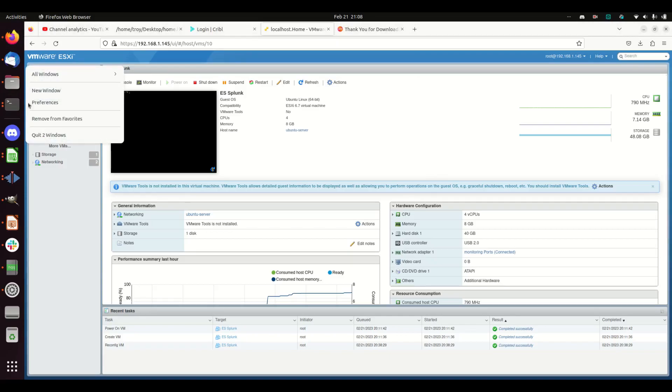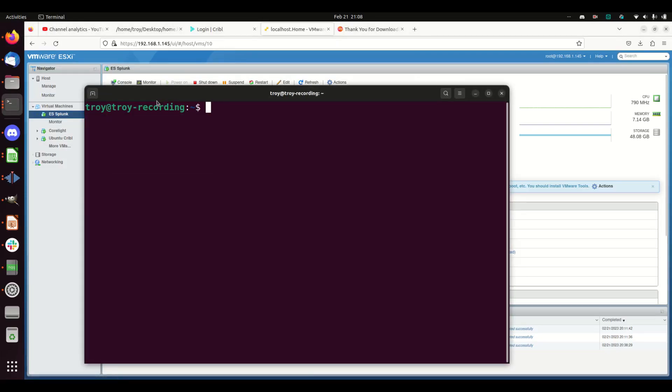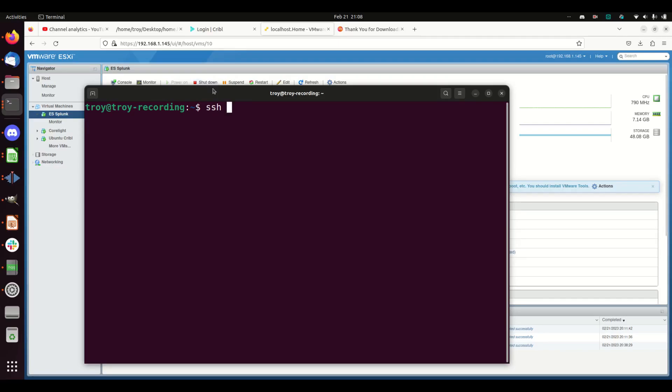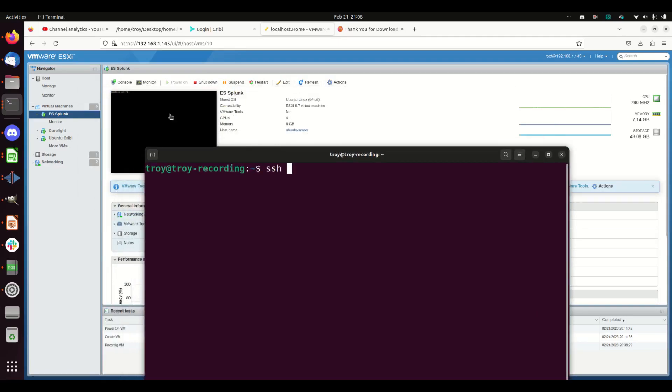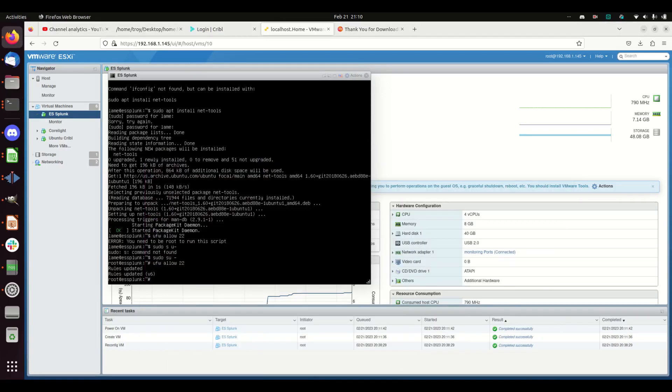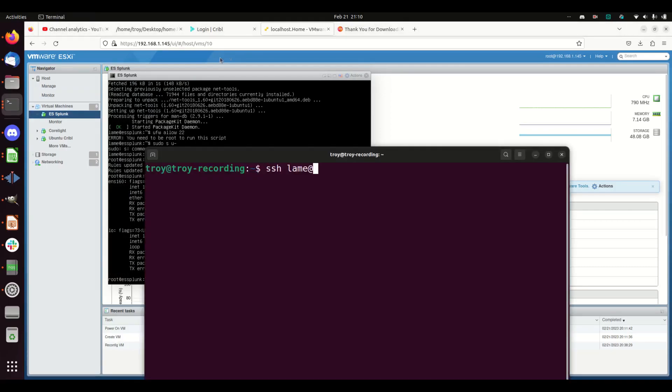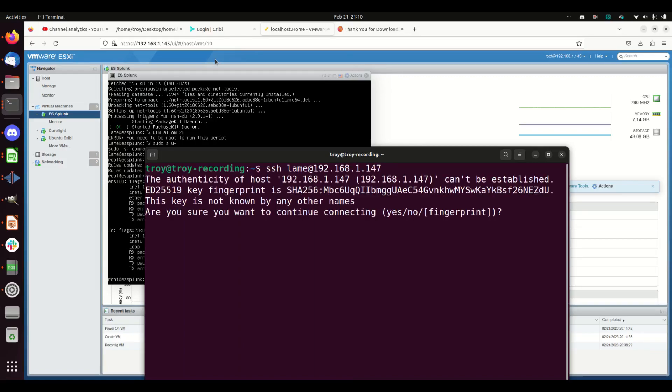I'm actually done with using ESXi. We're just going to open a new window and SSH. What's my IP address? I guess I do need it still to be able to get to it. I think it's 147, but let's validate that. So 192.168.1.147—yes.